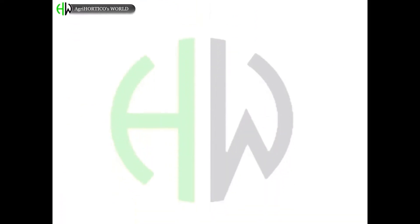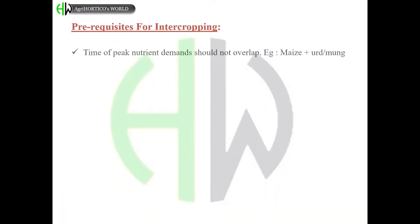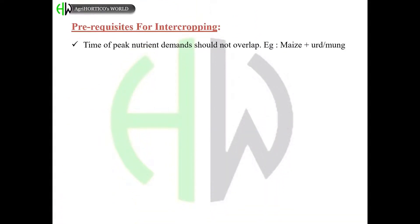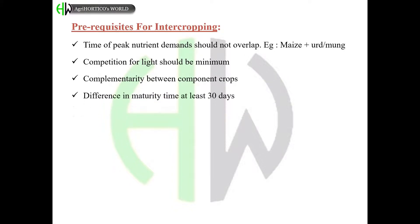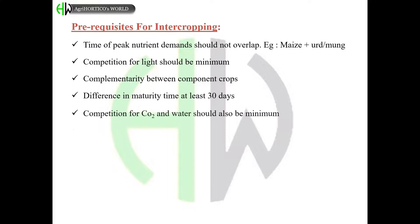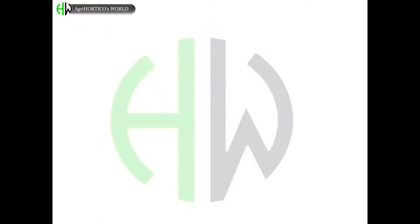Prerequisites for intercropping: the time of peak nutrient supply and demand should not overlap; competition for light should be minimum; there should be complementarity between component crops; there should be a difference in maturity time of at least 30 days; and competition for carbon dioxide and water should also be minimum.